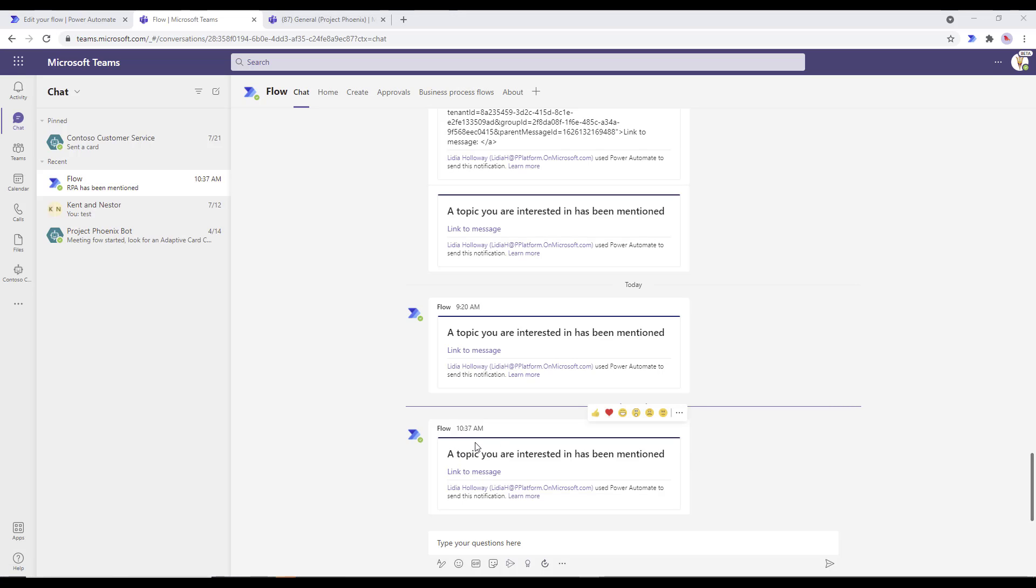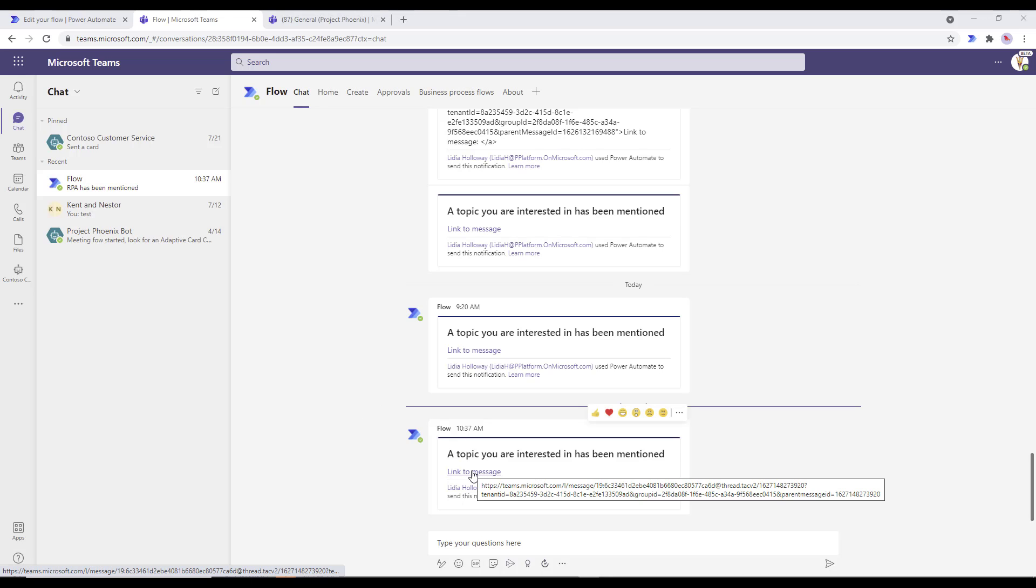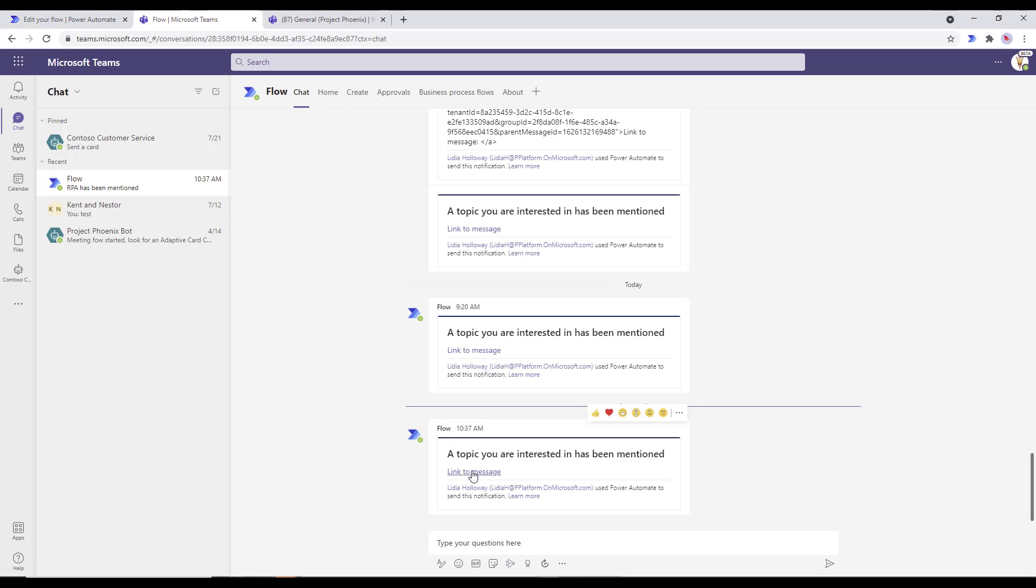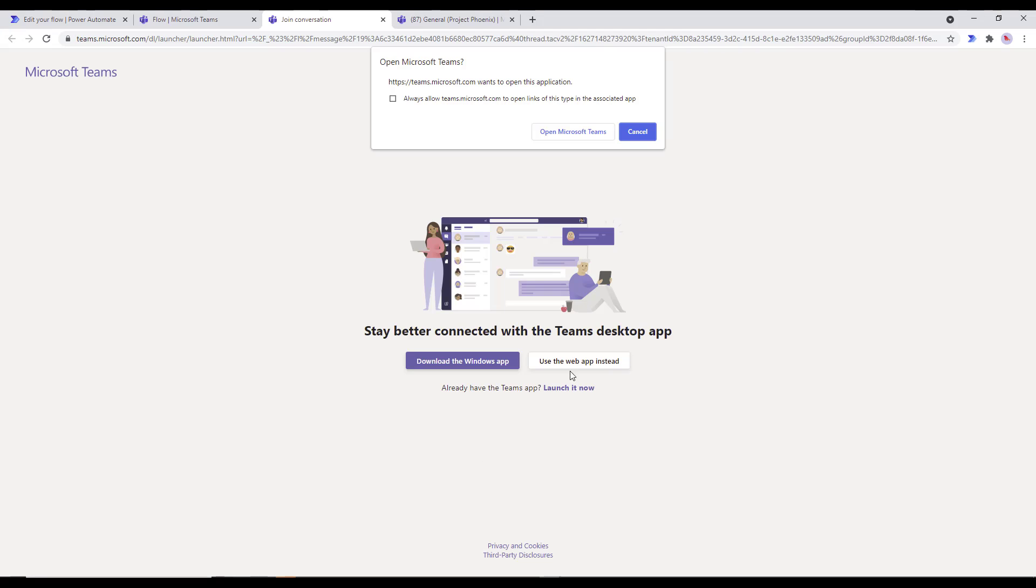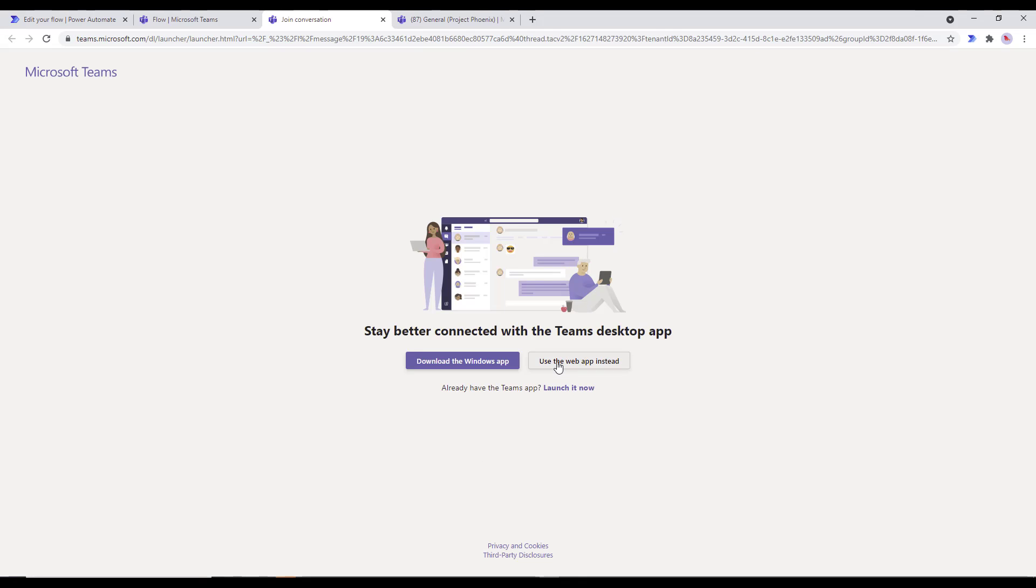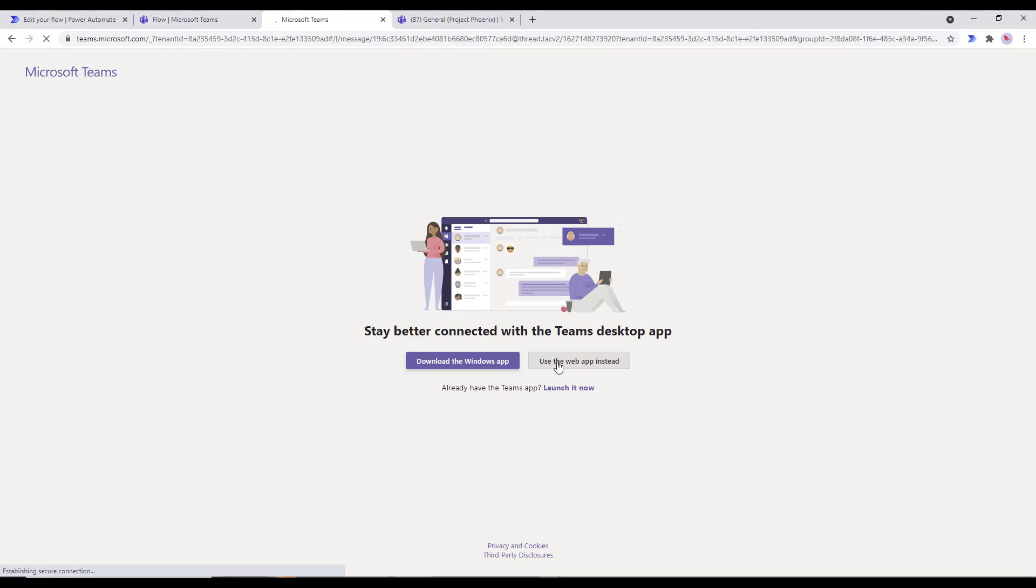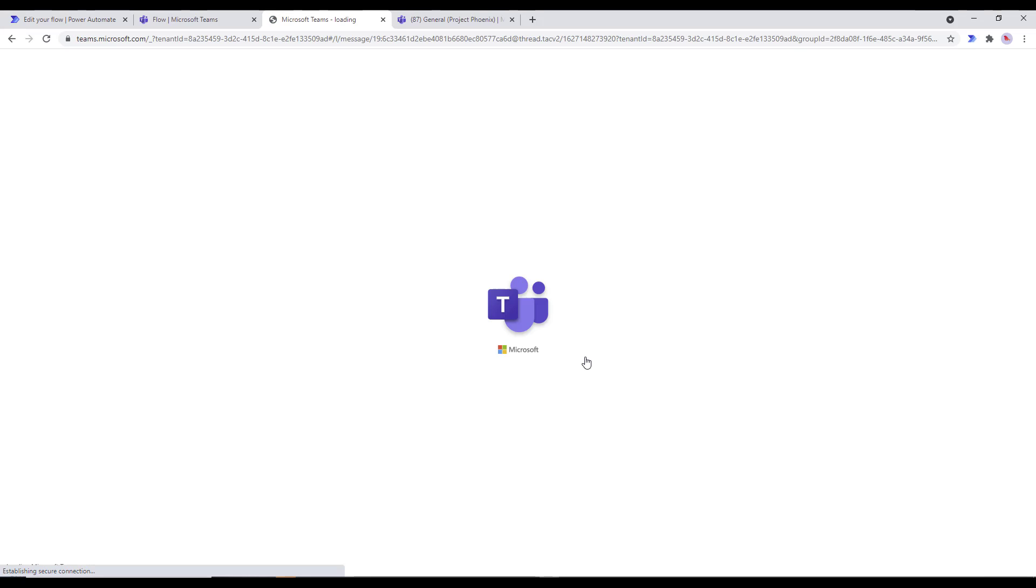But now what I want to do is, hey, I'm interested in this. So let's go ahead. Let's click on this link. And then what's going to happen is, in this case, because we're in the web, we're going to open up a new tab. But in thick client, naturally, you stay there. And what's going to happen is this message will be highlighted as yellow. So I'll know exactly where in the conversation this particular topic was mentioned. And then naturally, I would be able to contribute to that conversation.